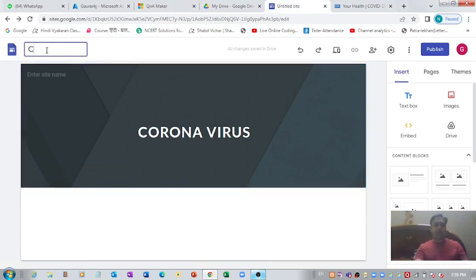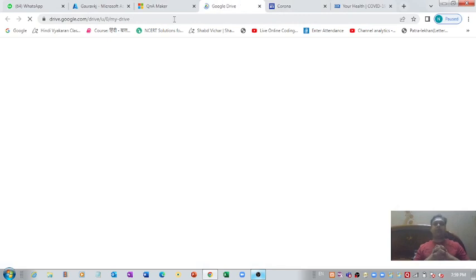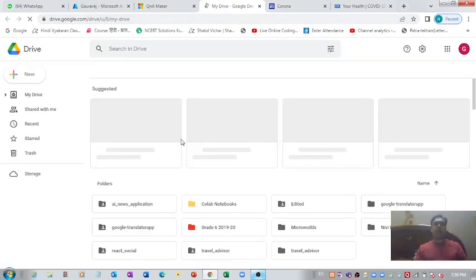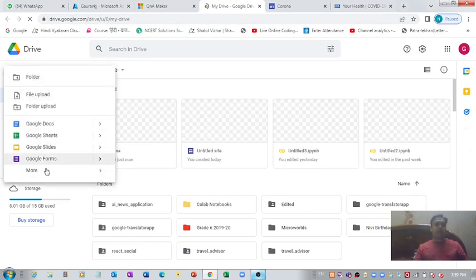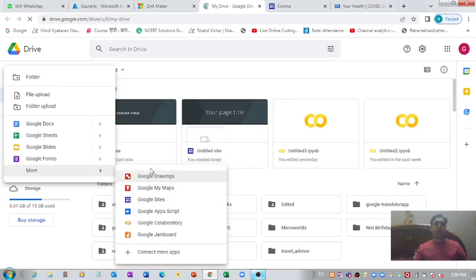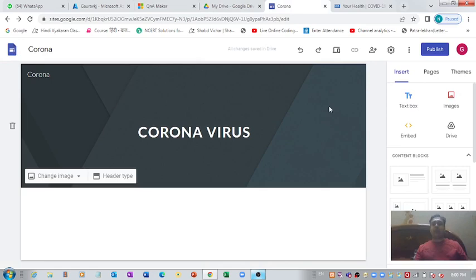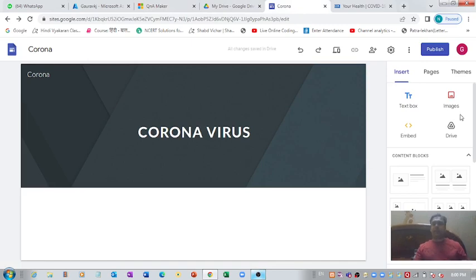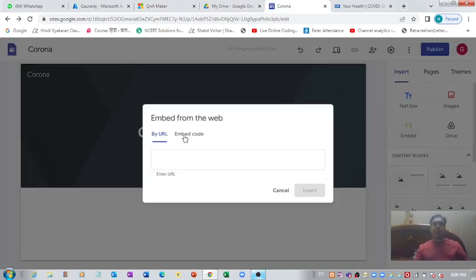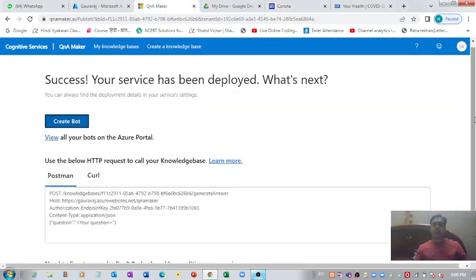If you don't know how I created this Google website, let me guide you. Go to Google Drive, click 'New', then choose 'More' which opens a cascading menu, and you will see an option called 'Google Sites' with which you can create your own Google website. To embed the chatbot on the site, use the embed option and paste the chatbot code there.